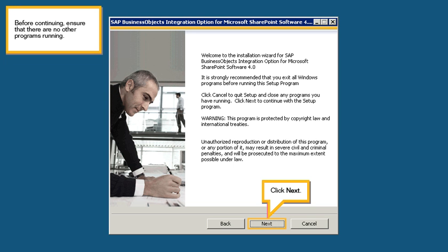Before continuing, ensure that there are no other programs running. Click Next.